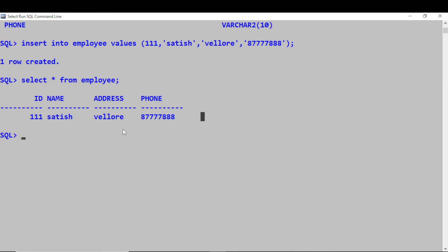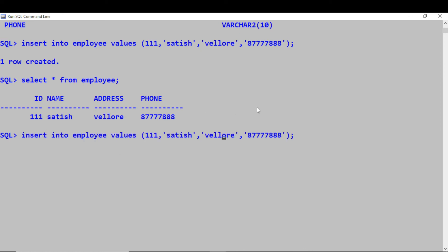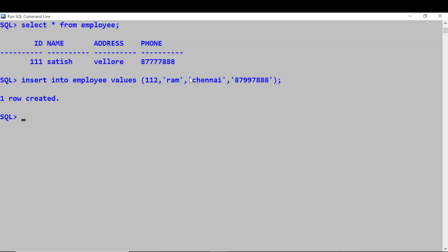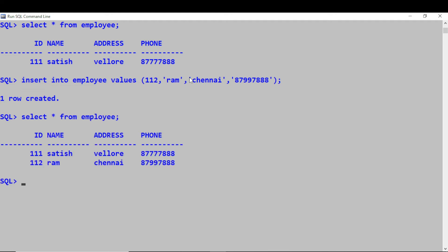If I want to insert another record, I go with another INSERT statement — ID 112, name 'Ram', address 'Chennai', and some phone number. After inserting, SELECT * FROM employee to view the data again.